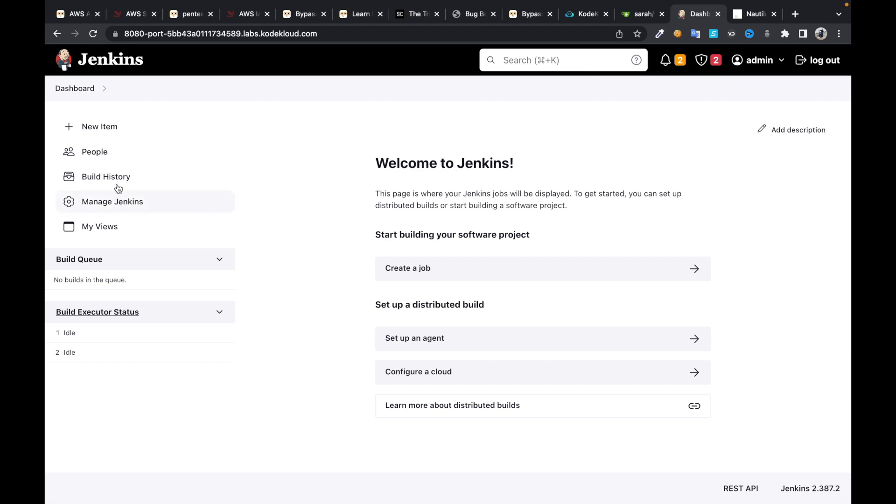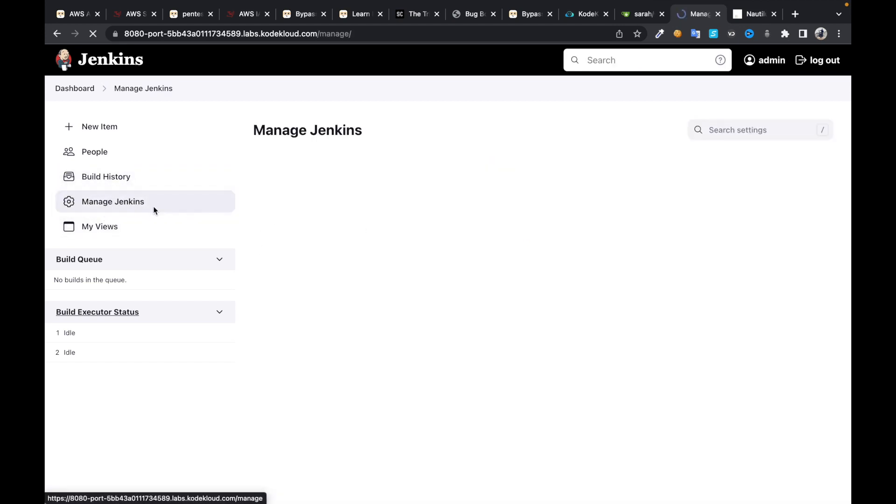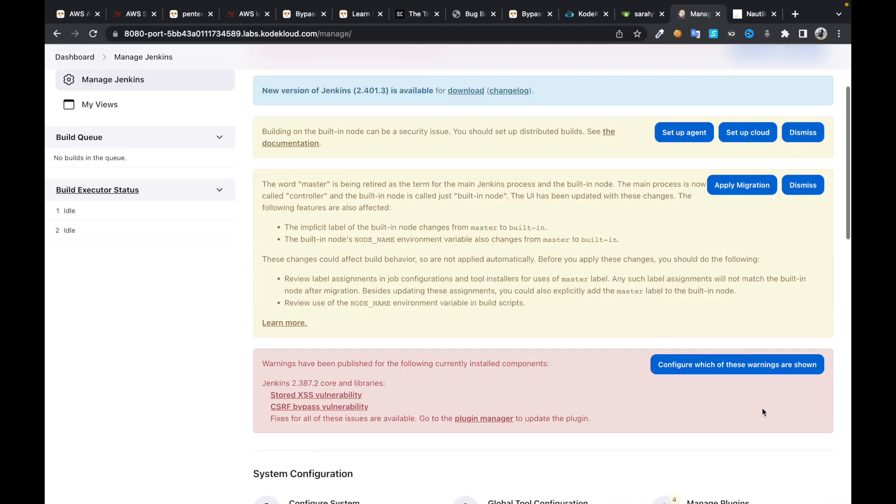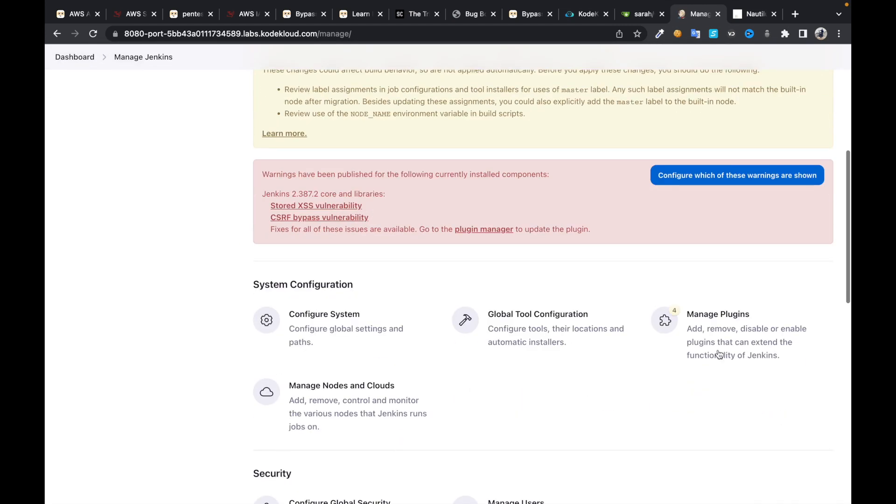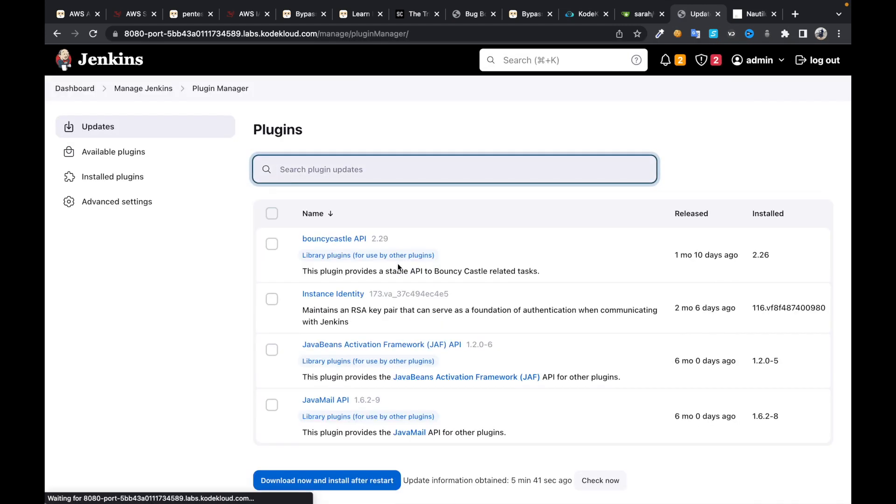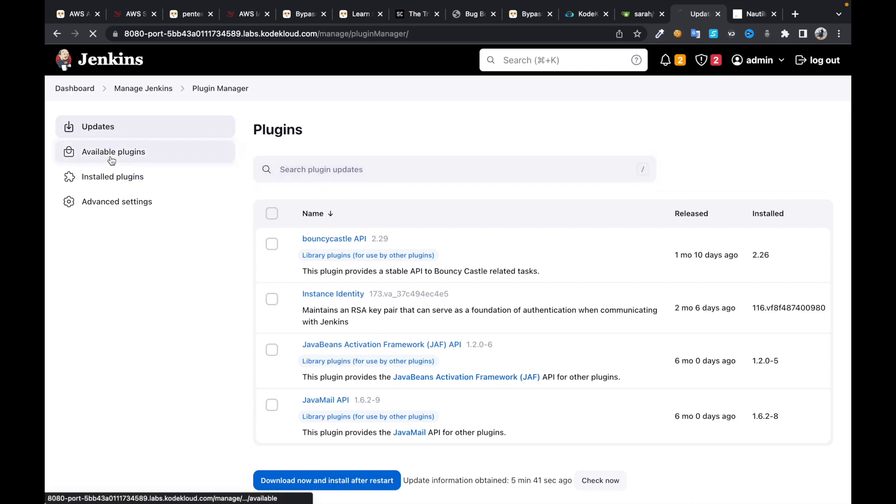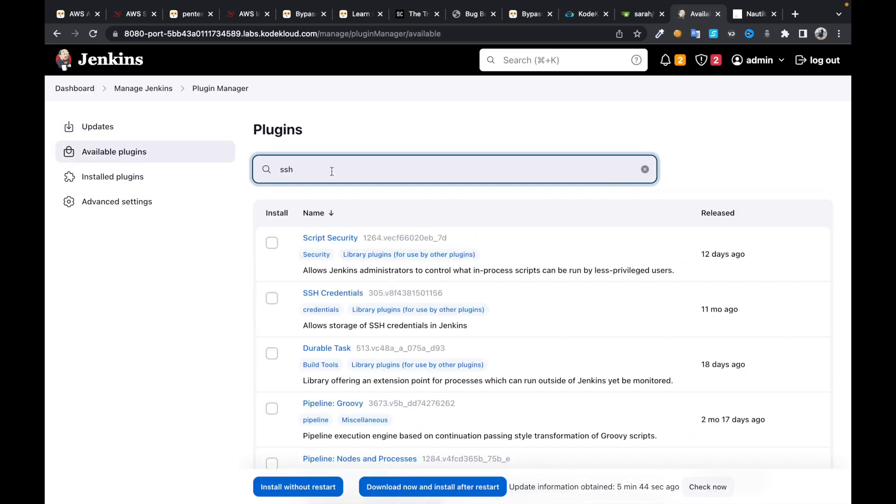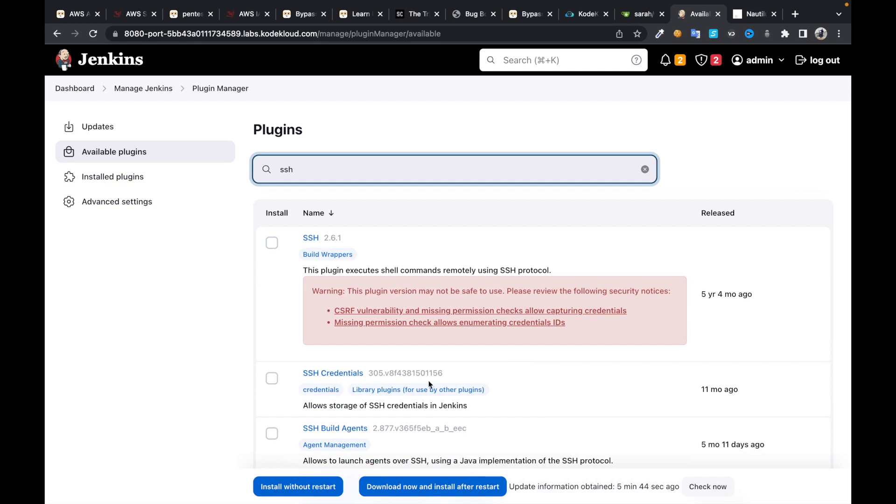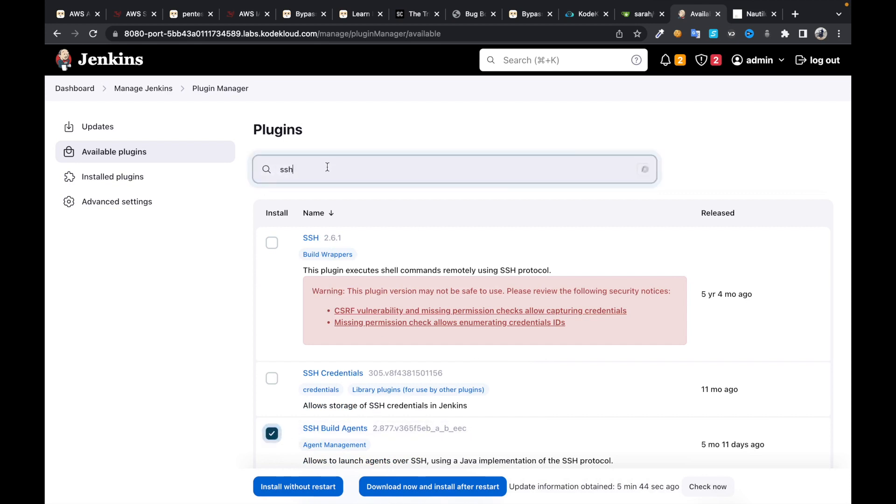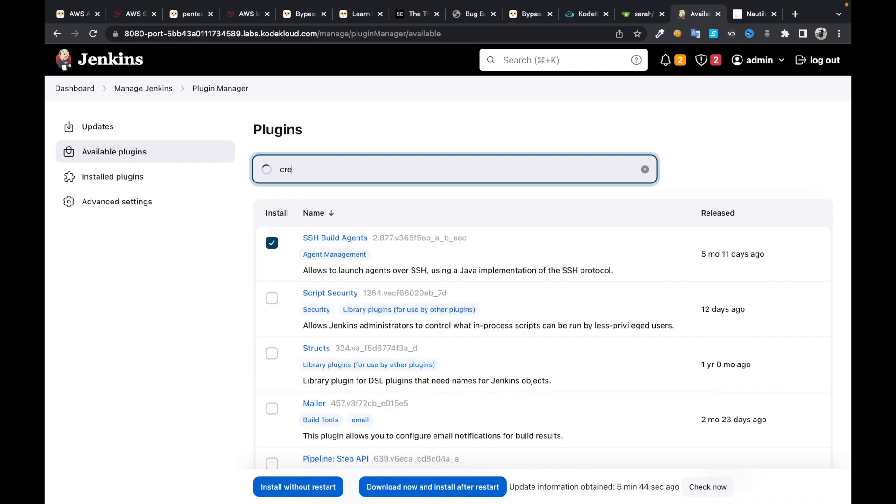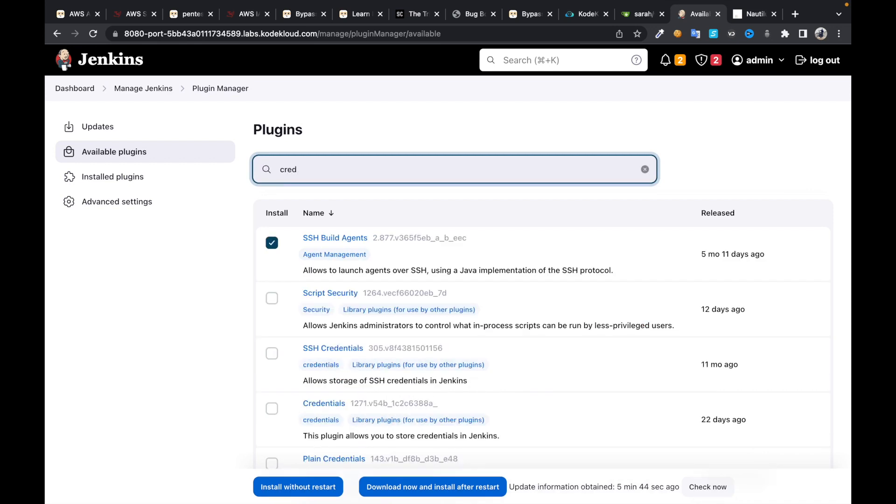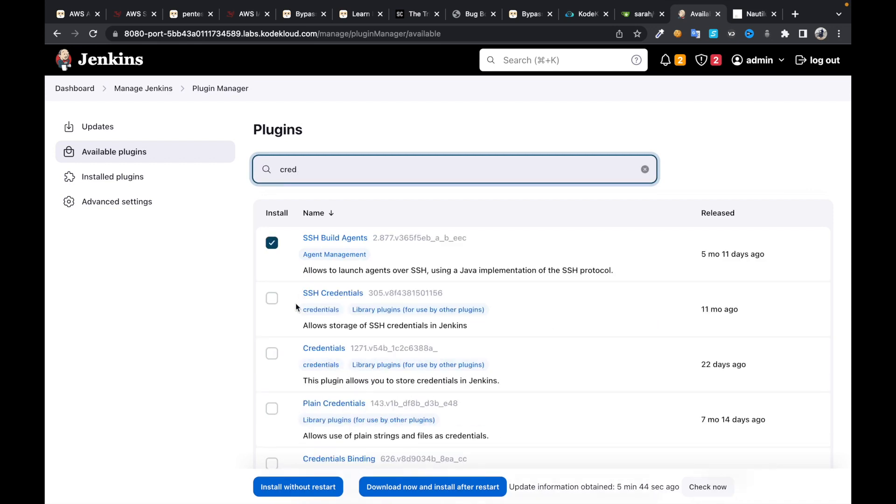Once you log in to Jenkins, click on plugins, click on available plugins. Look for SSH plugin, so choose SSH build agents, then look for credentials plugin.